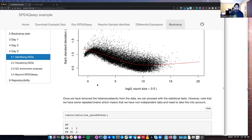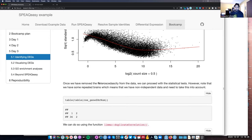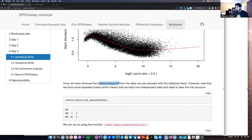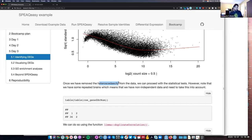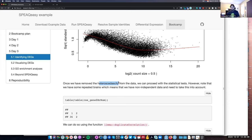After running VOOM, we have removed the heteroscedasticity from the data. At this point we can actually run our statistical tests. However, linear regression has another assumption: that the samples we're looking at are independent. This assumption is frequently broken in our datasets because we have samples from the same brains. It would be really weird if gene expression in the dorsolateral prefrontal cortex for a given individual was completely unrelated to the hippocampus — they're going to have relationships because it's the same individual.